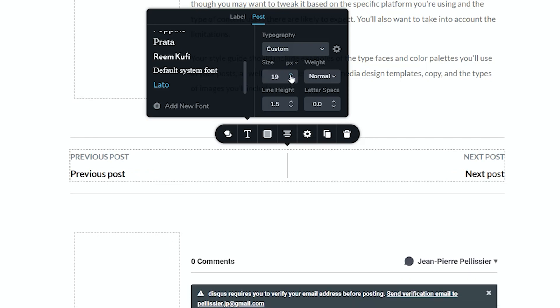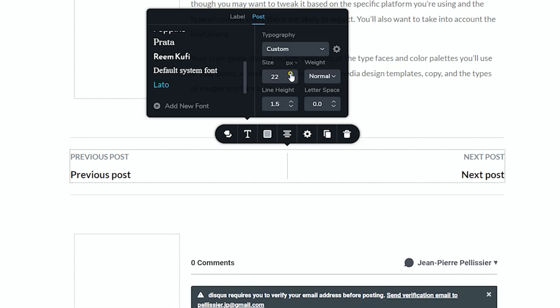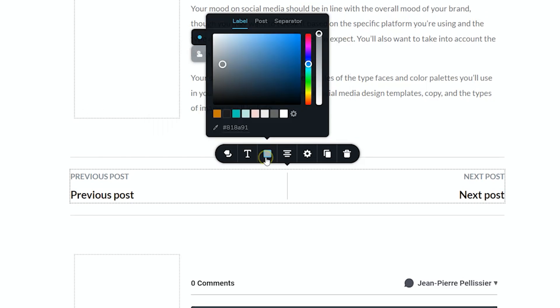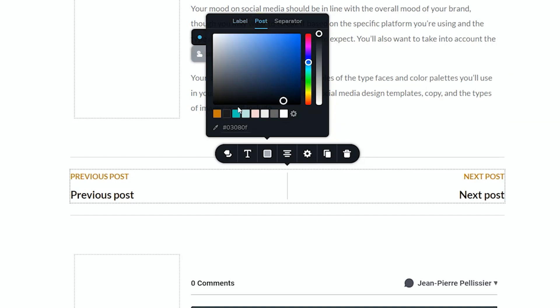I think you don't want to go too extreme with this to keep it professional. The same goes for color, and note here that you have default as well as hover. Start with the label at the top, then the post, and also the separator.